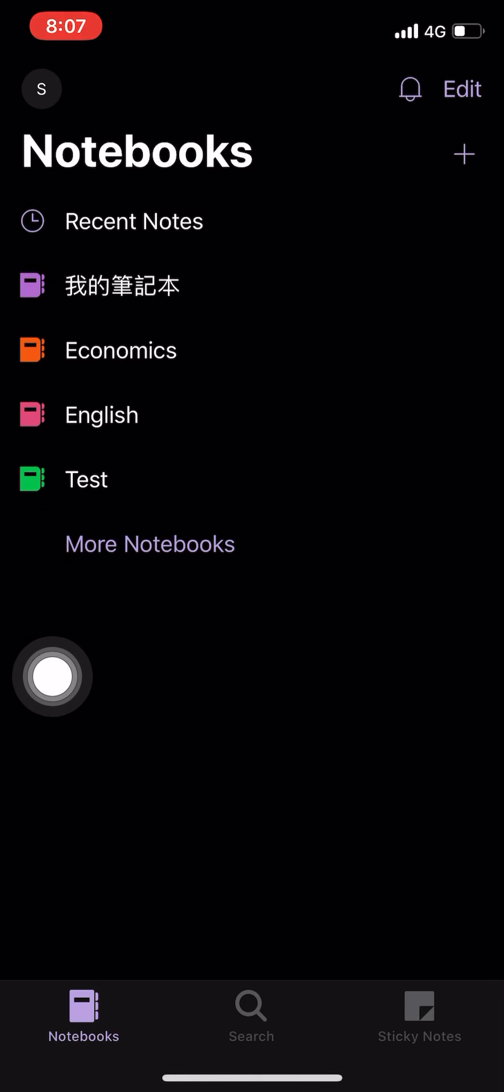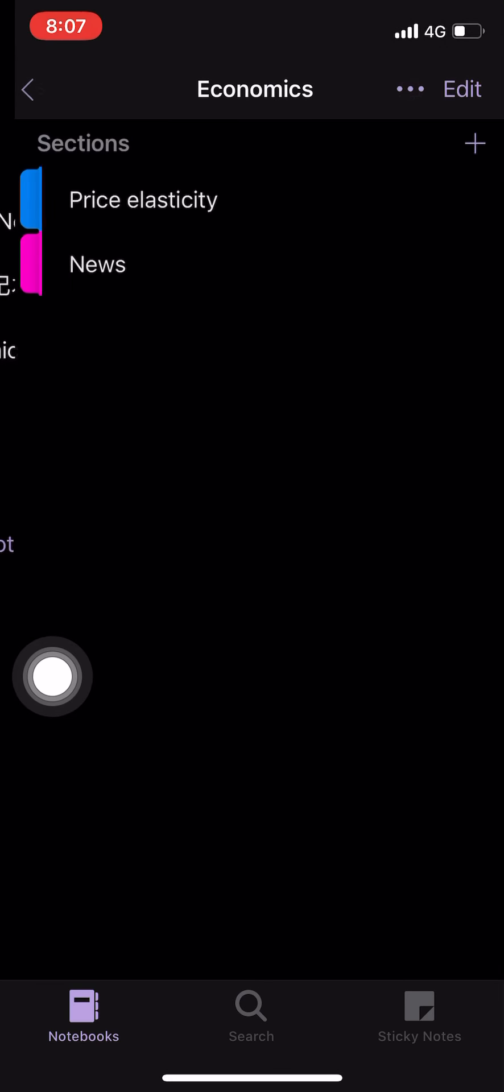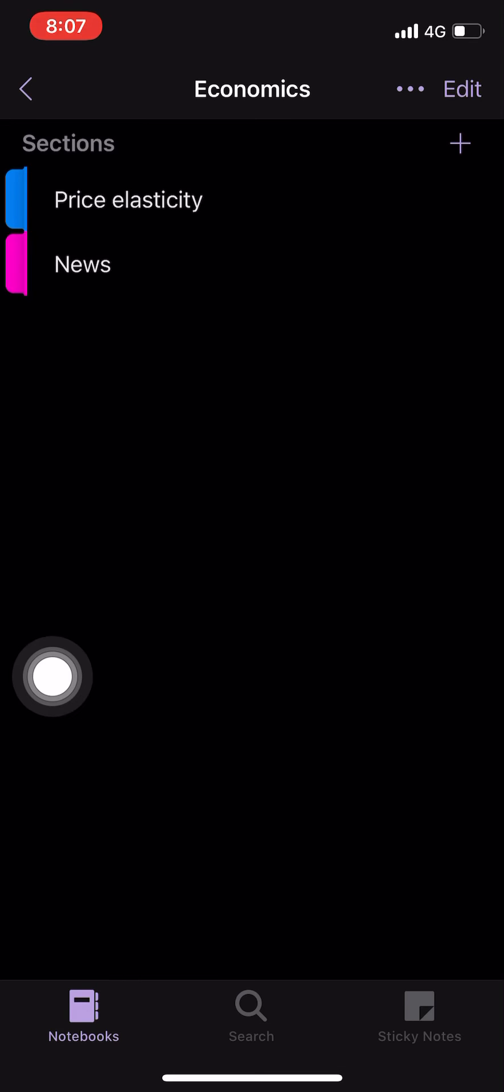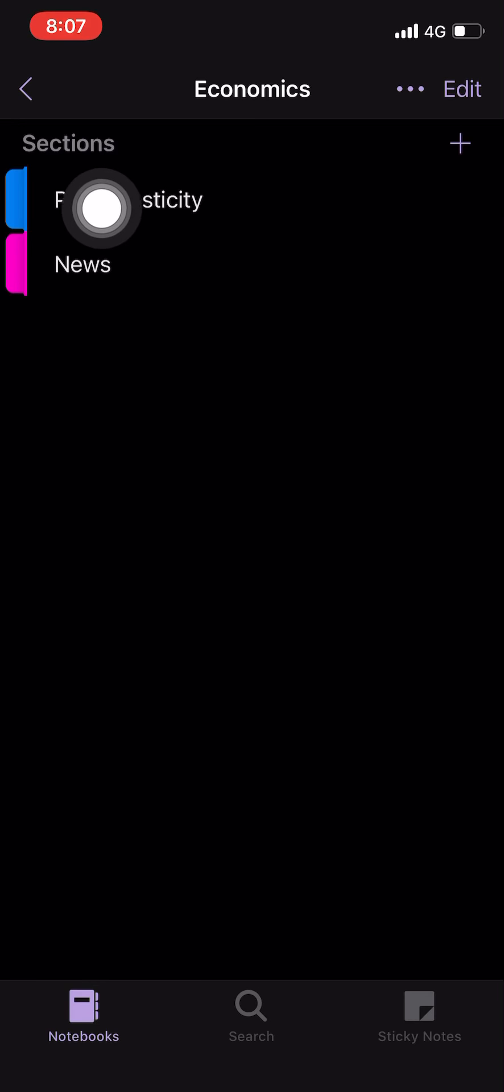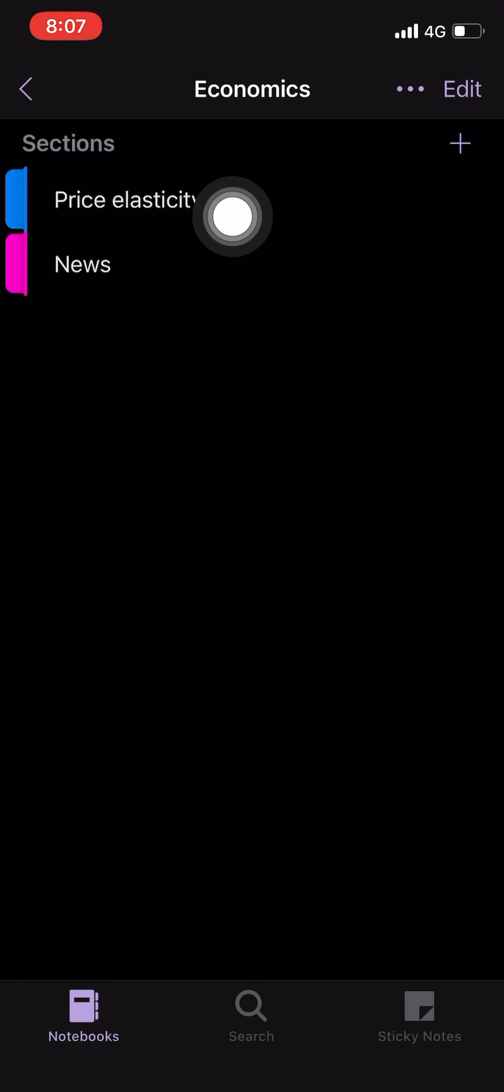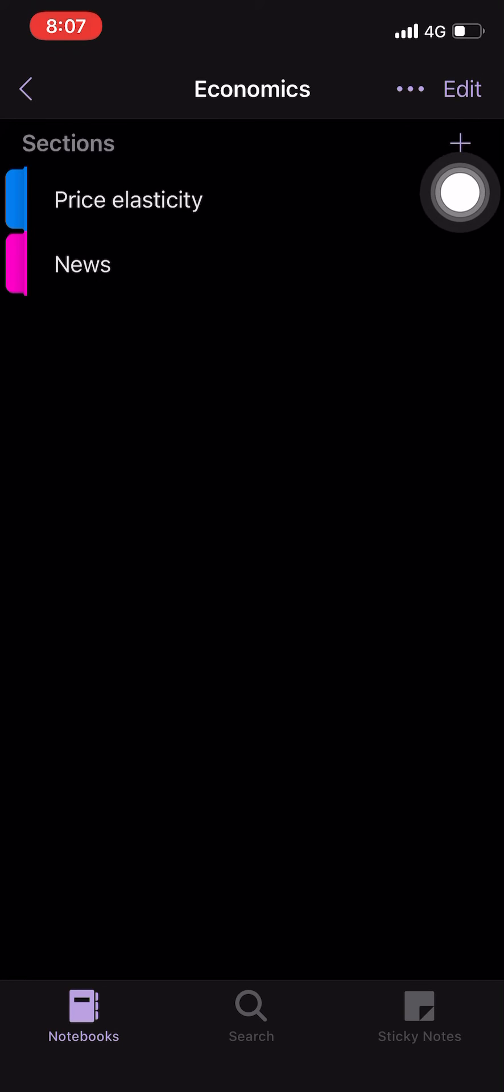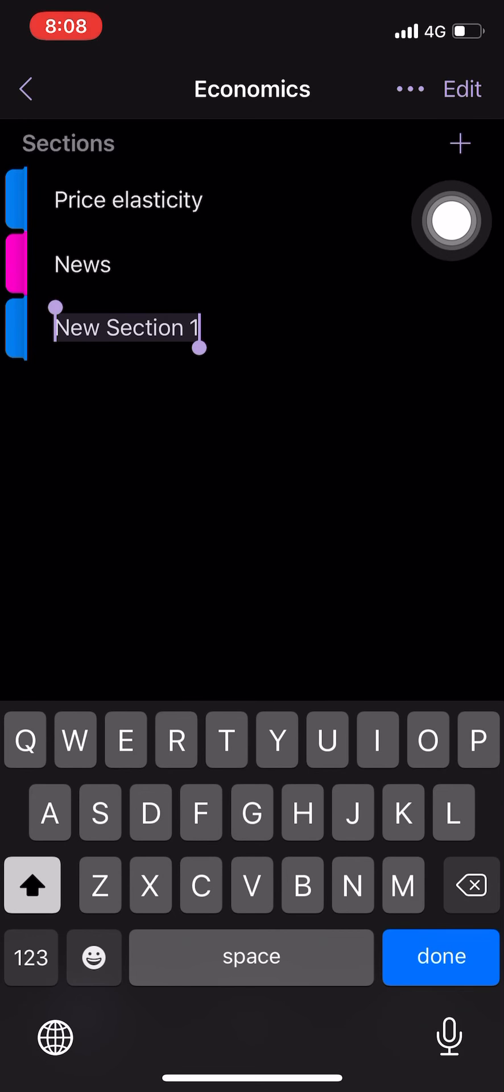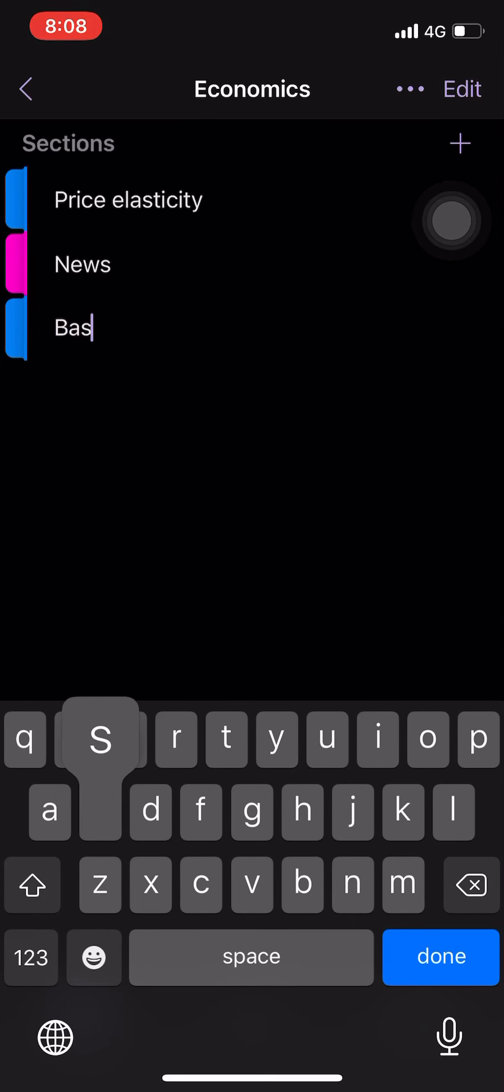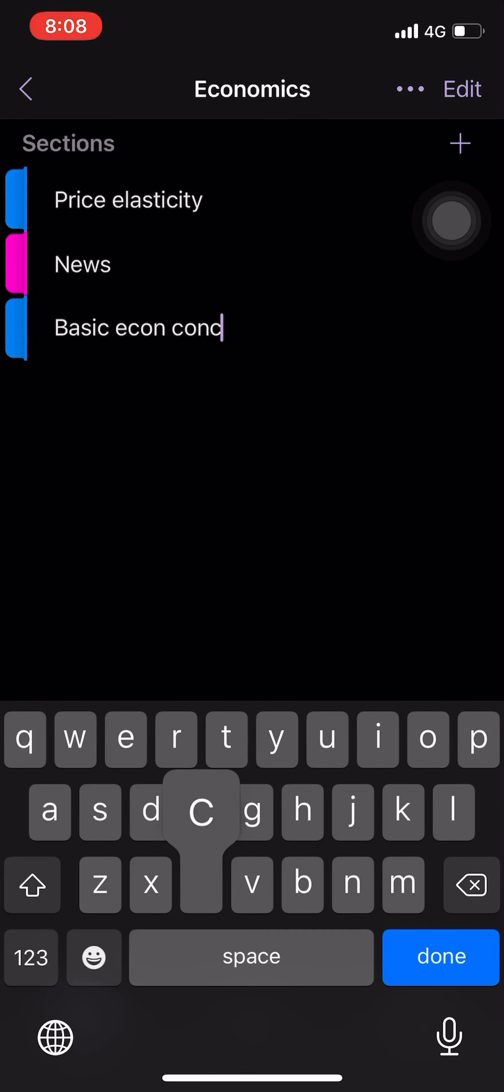something like that. So in the notebook, you can open many new sections. For me, I use the topics into different sections. Here, just press it. And then you have a new section, just press it in. For example, basic economic concepts.